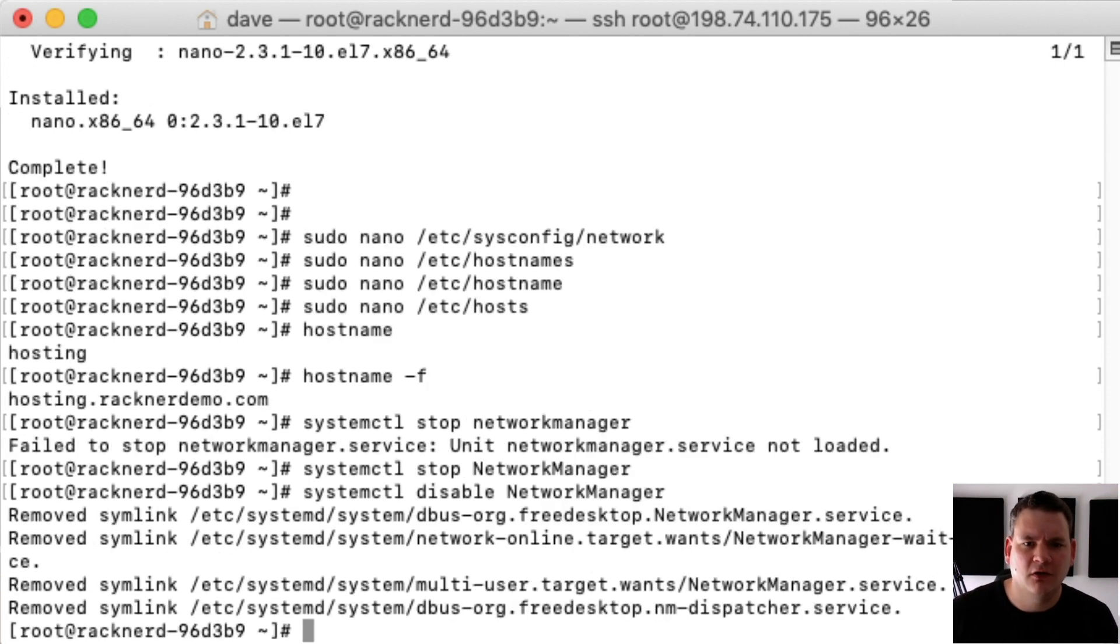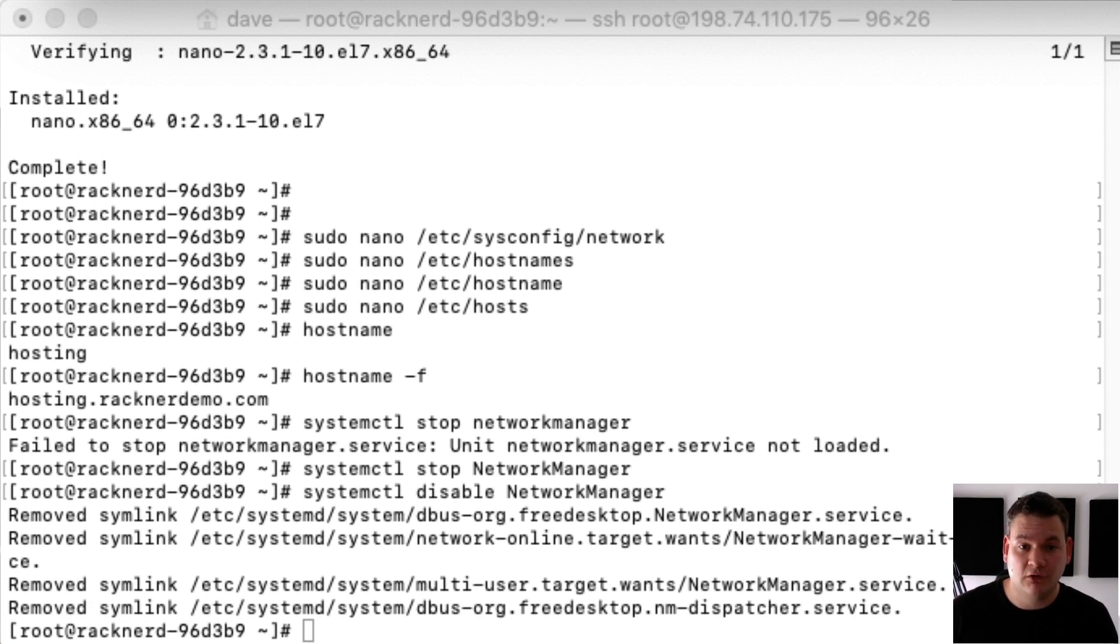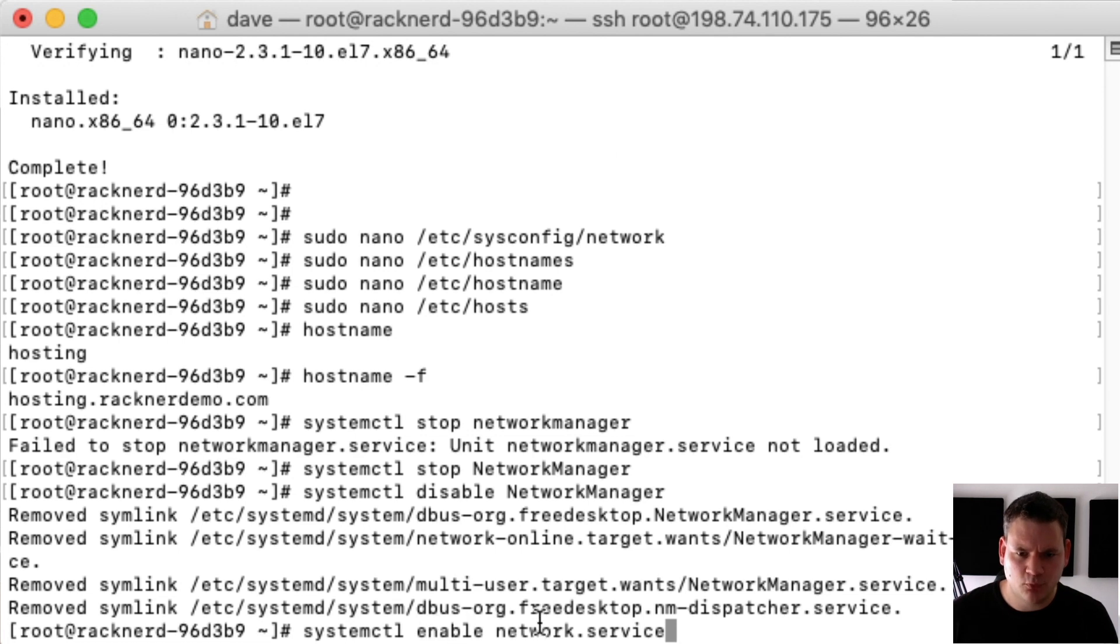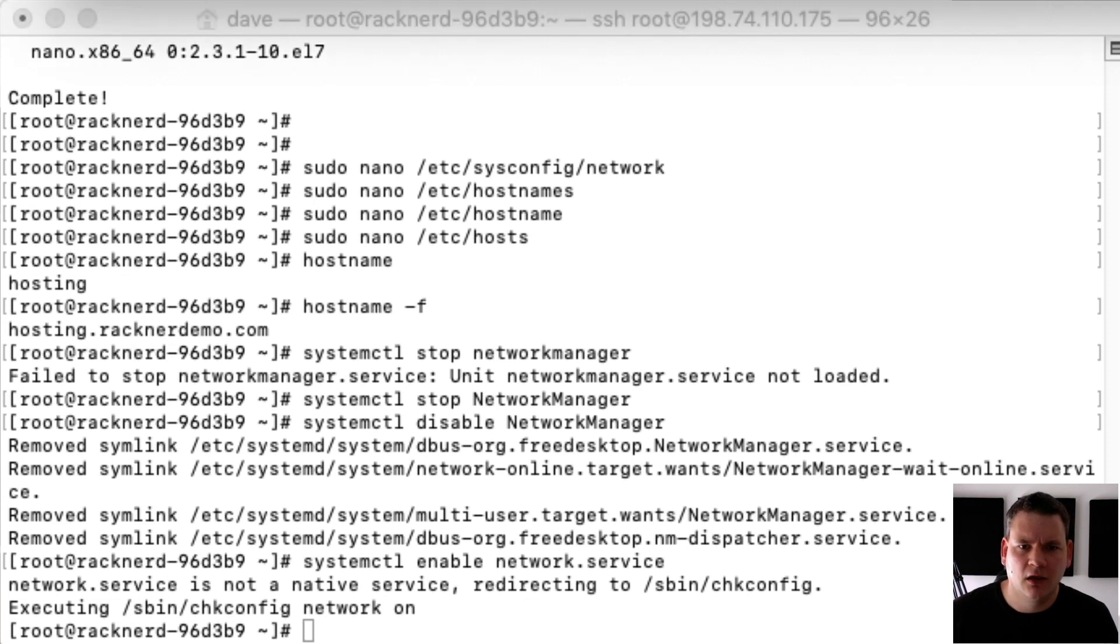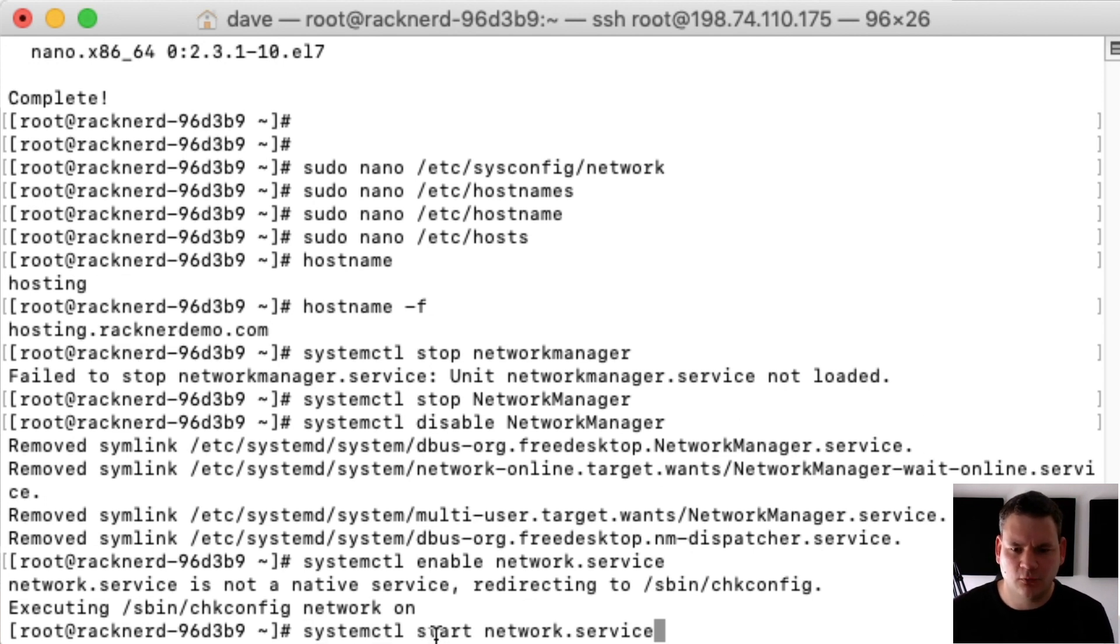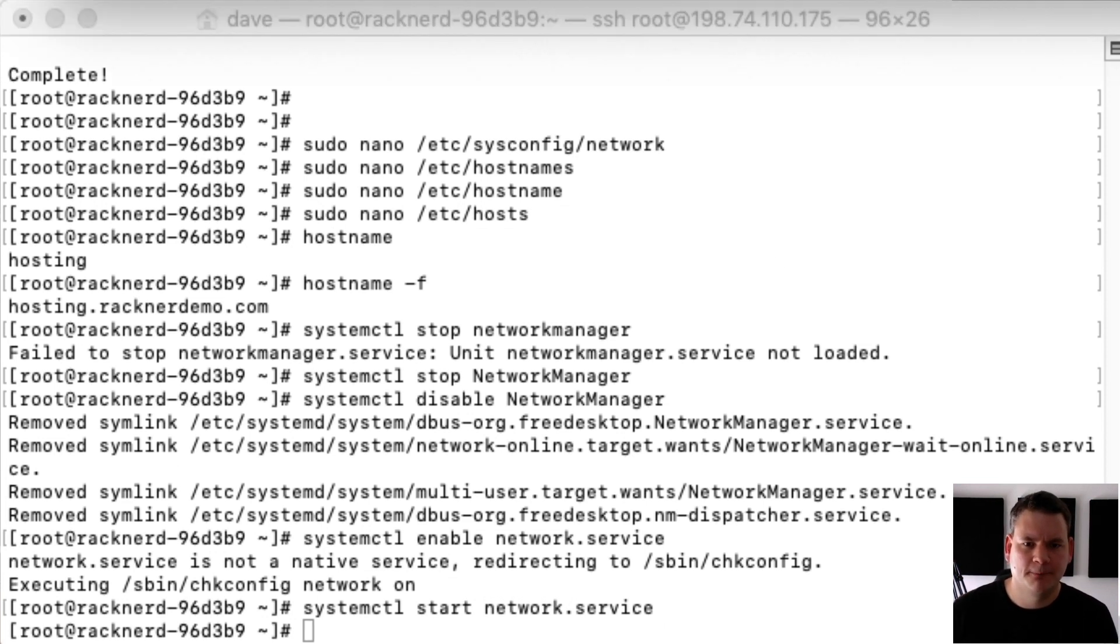So now that's disabled we need to restart the network service. So in order to do that we just type in systemctl enable network.service and we hit enter. And then we need to restart the network so systemctl start network.service.